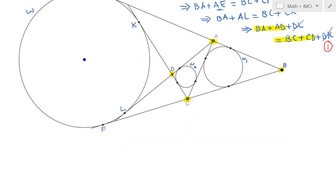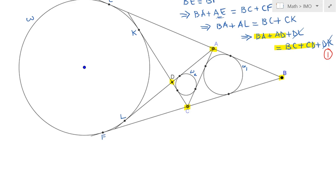So this will turn out to be a hugely useful result. Let me mark this as result number 1. I would like to identify points on AC as P and Q. I'll call the point of intersection between omega1 and AC as P, and the point of intersection between omega2 and AC as Q. I want to find a relationship that somehow relates AP and QC to each other.